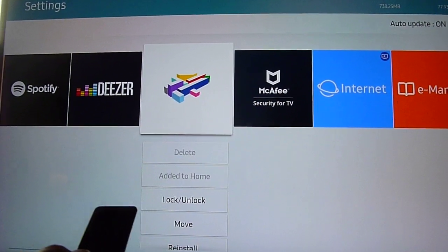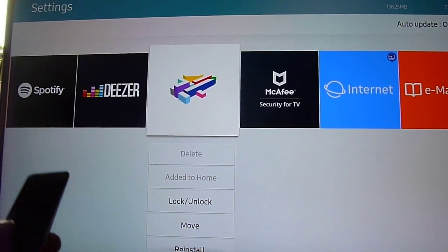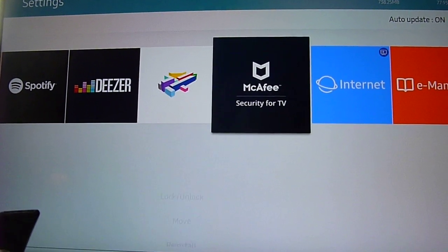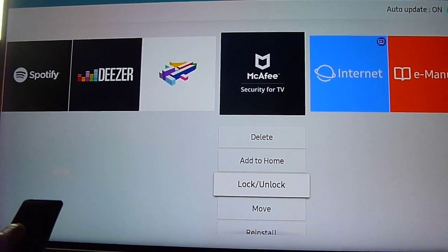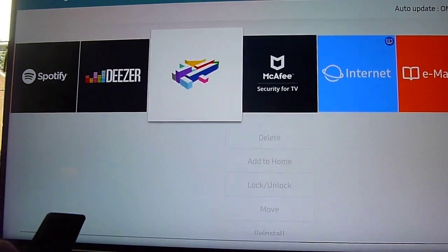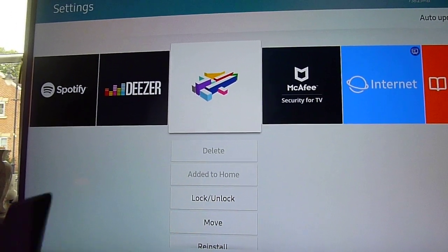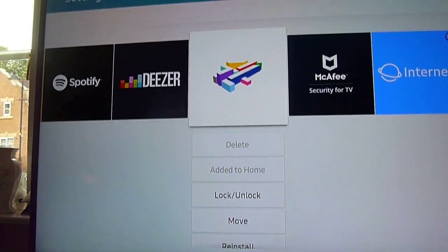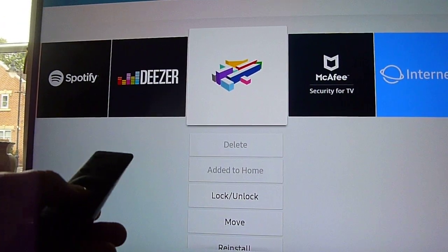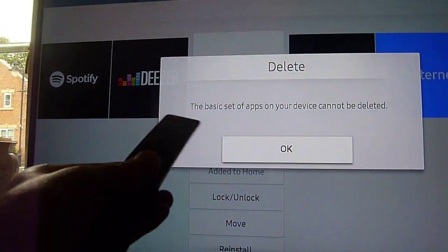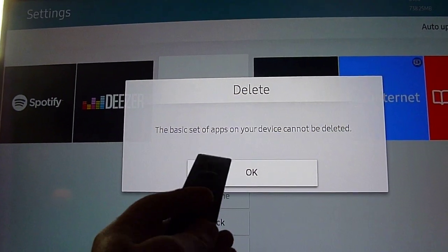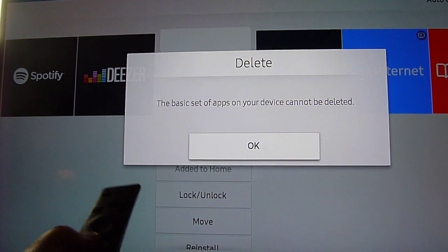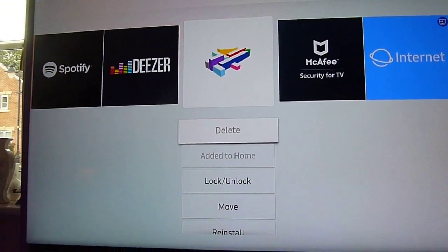In the settings, you can uninstall and look at the apps that are on there. However, there are certain pre-installed apps, like Channel 4, that you can't delete. These are the basic set of apps on your device.